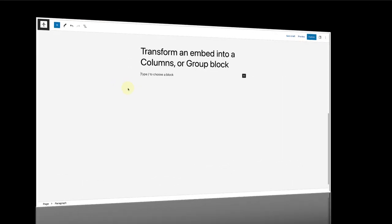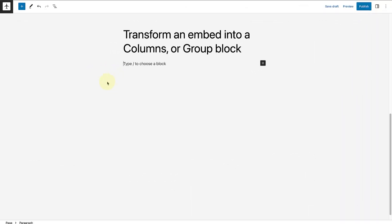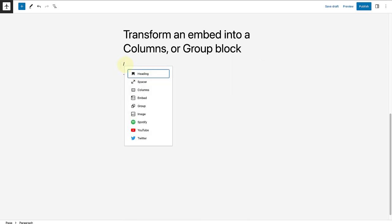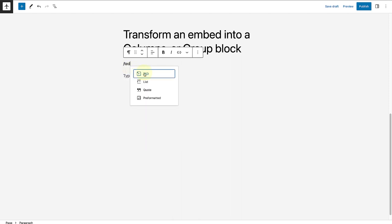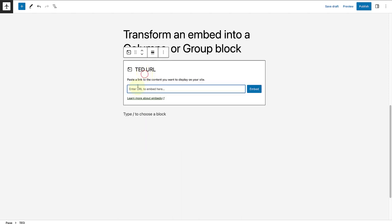Did you know you can transform an embed into a columns or a group block? Transforming to one of these will let you change the background color as well as the layout. I would like to add a TED Talk, so I'm going to type in forward slash TED, select the block, and then paste the URL of the talk.